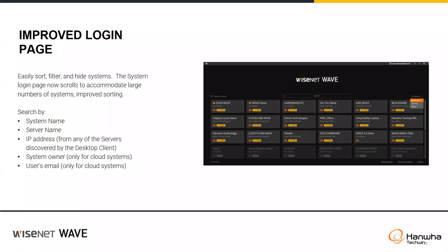Improved login page: if you're logged into the cloud interface using your Wave Sync user and you have 40 servers, you can now favorite different servers. You can also sort by favorite, server name, IP address, system owner, or user email — so you can easily search and sort through all your different servers if you have a sizable collection.